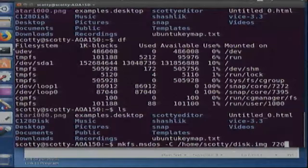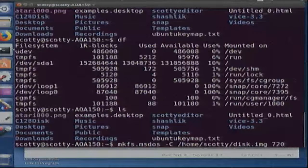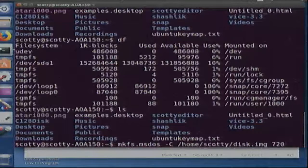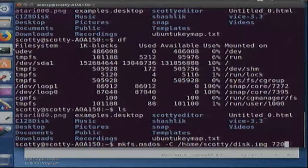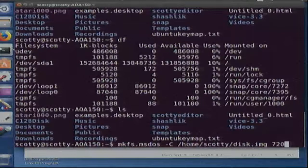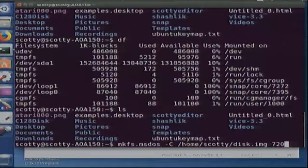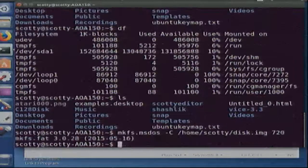On my Tandy 1400 it's expecting to see a 720k disk so I'm going to do that. Now check and see what size you need. You can do 1440, like 1.44 megabytes, or even 320k for some of the real old systems. But I need 720 so that's what I'm going to use.